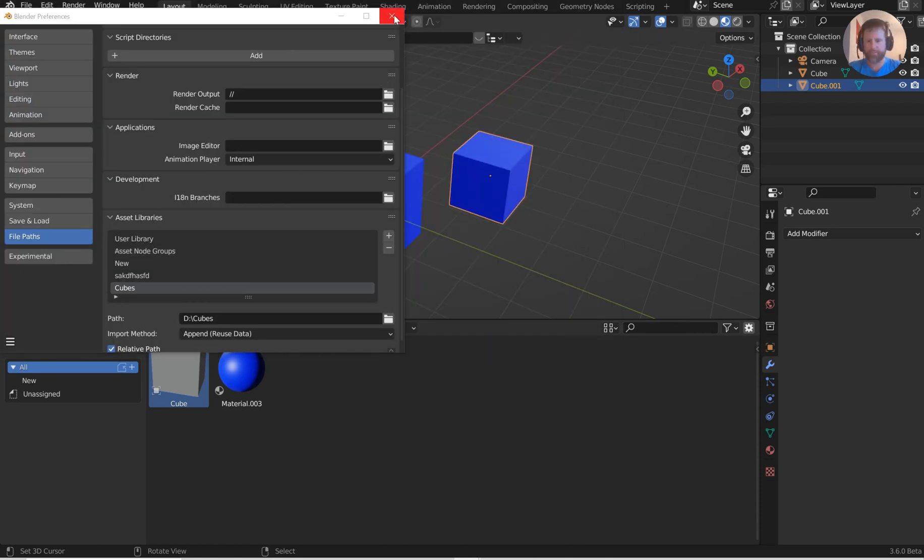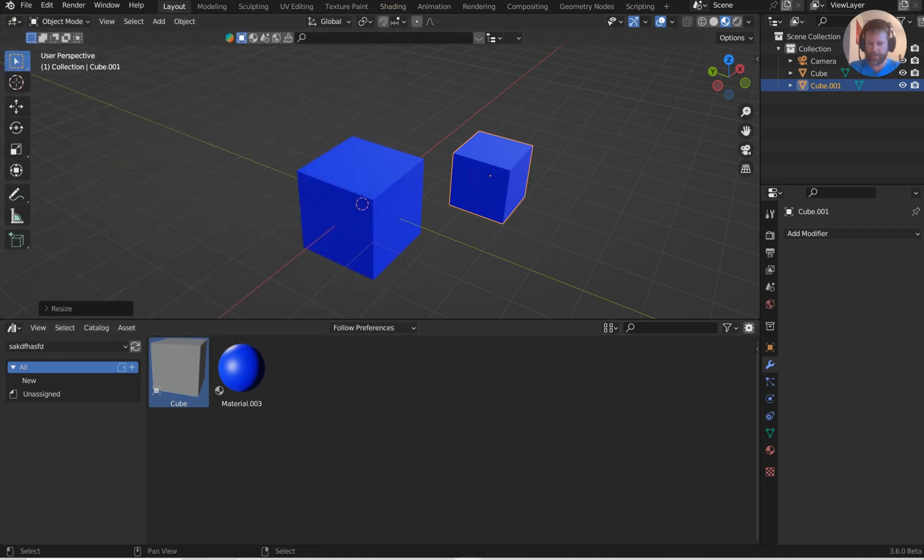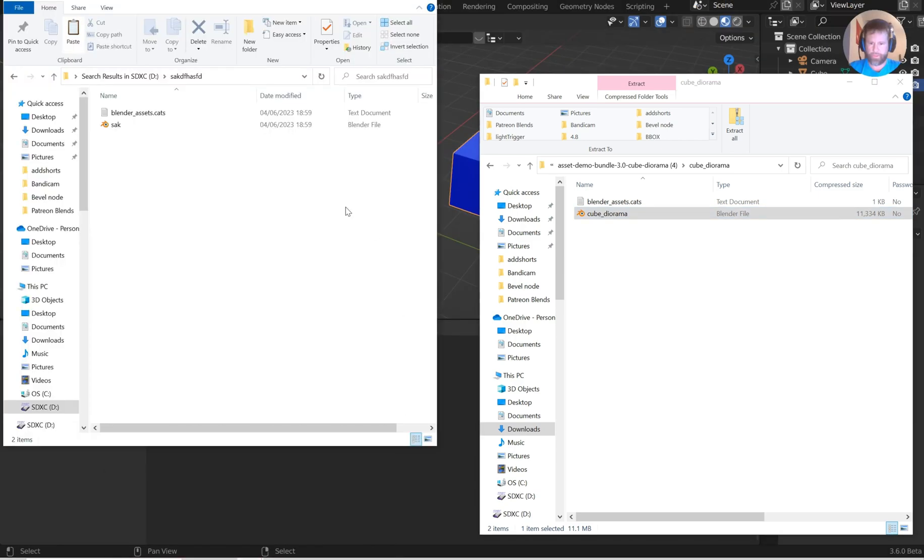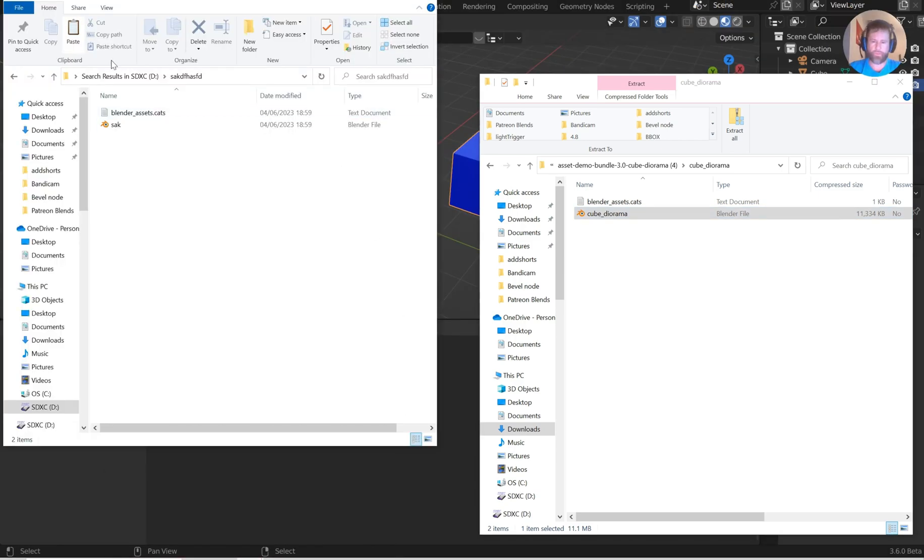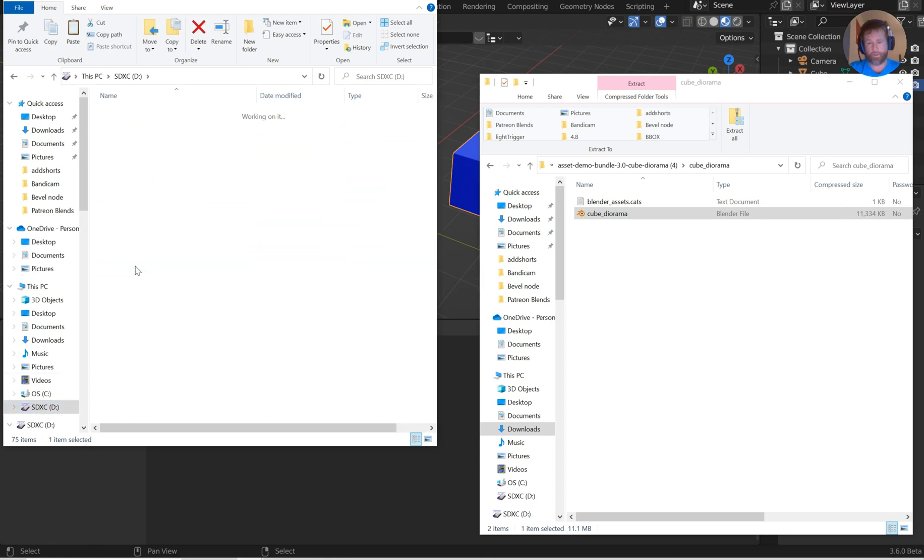From here I could now reopen these and get to moving. Let's put this back in the D drive here, and then I've got Cubes right here. I can open up Cubes, drop Cube Diorama in, very good.